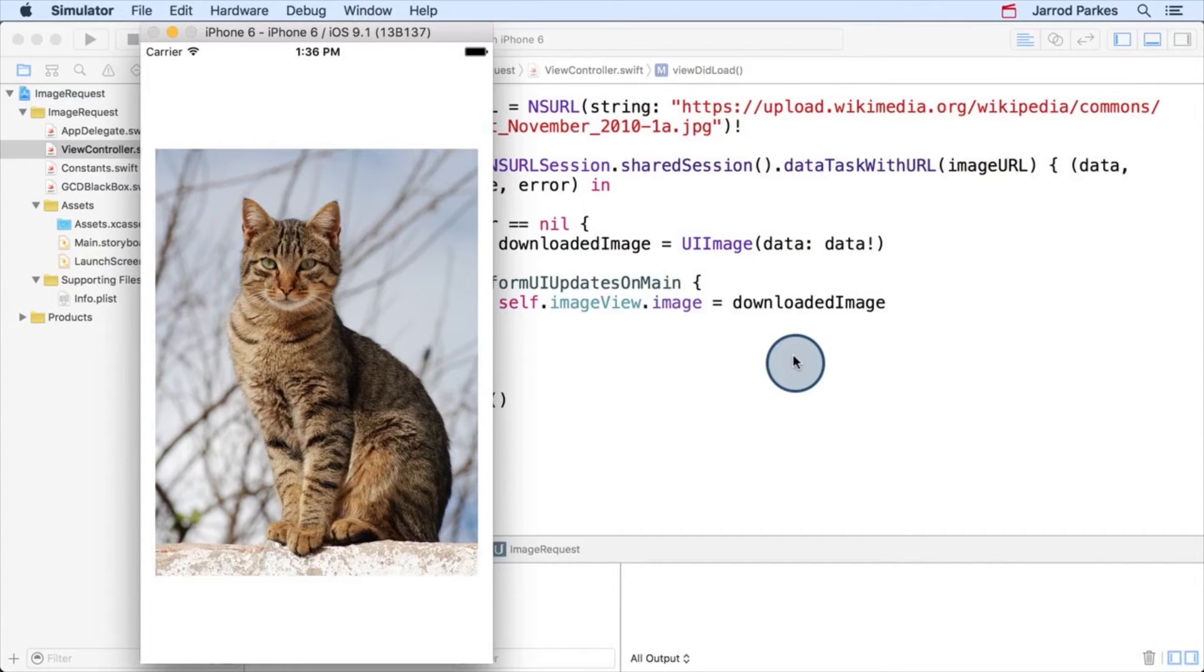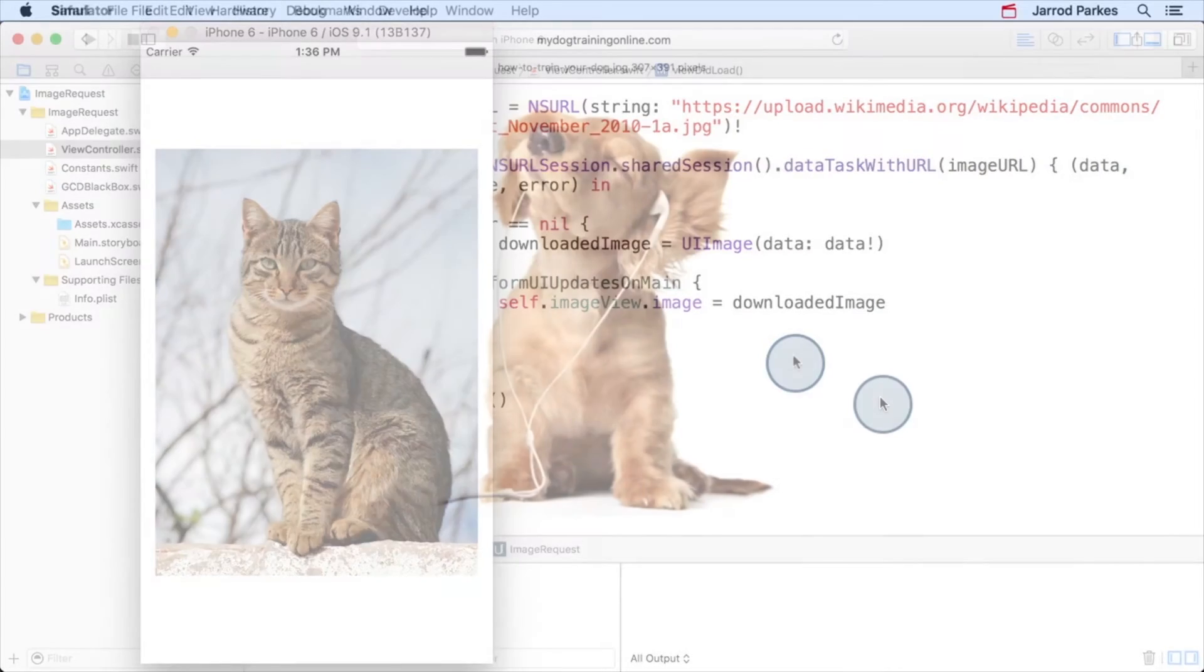At this point, you should have successfully made your first network request. But let's say I want to load a different image.